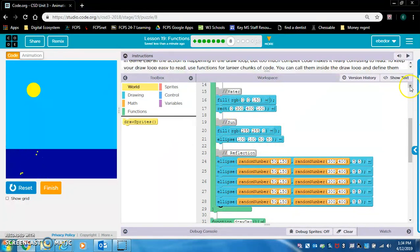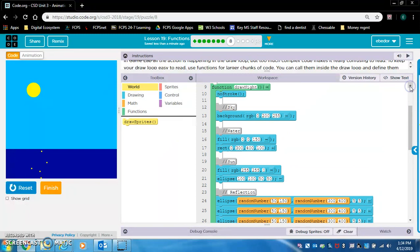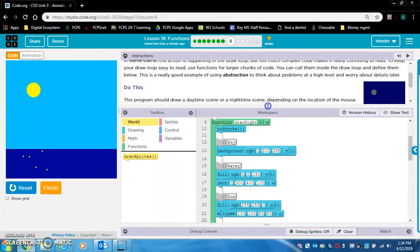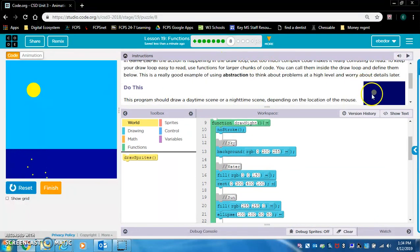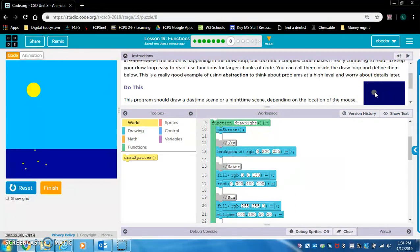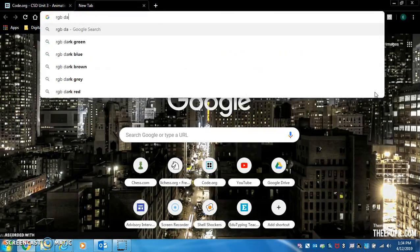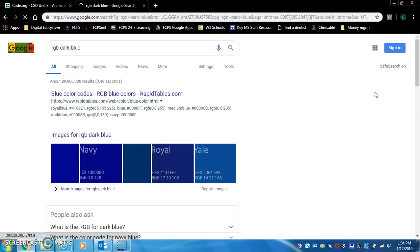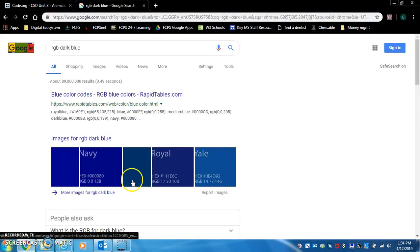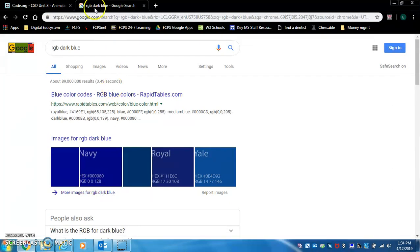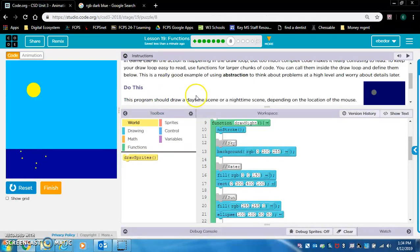Now we're going to try and find RGB colors that match what we want this code to be. So I'm going to search RGB dark blue. Navy. This looks pretty good. Zero, zero, 128.